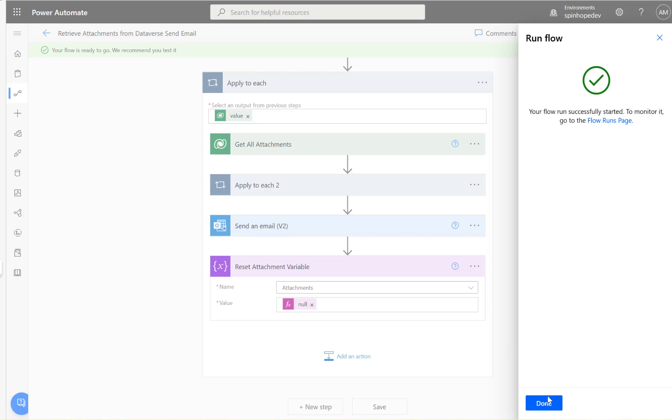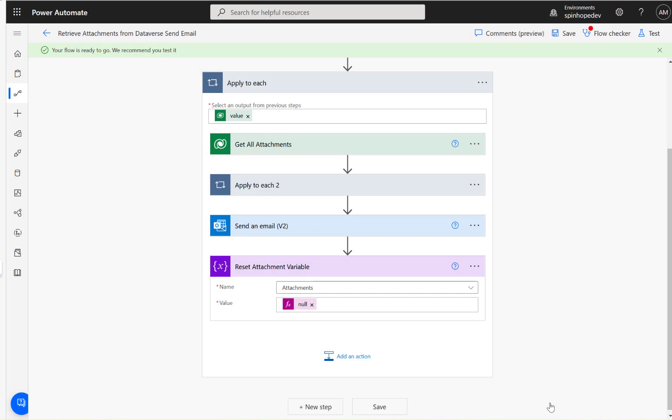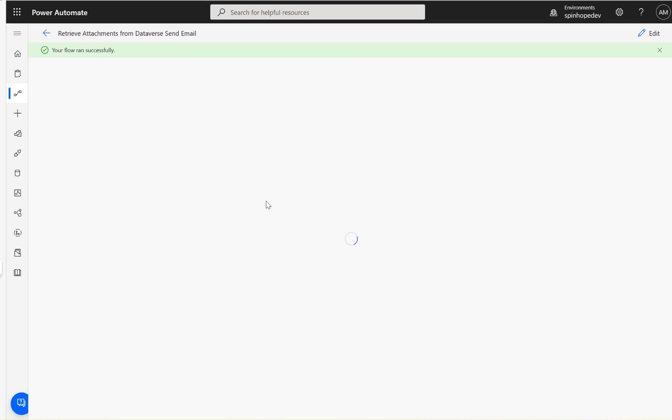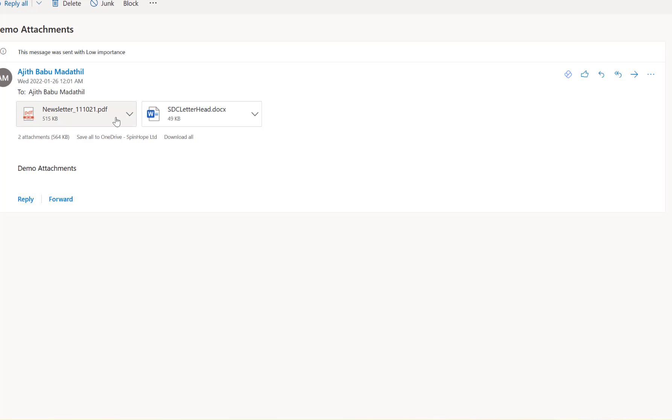Flow ran successfully. I received the email which contains my two attachments.